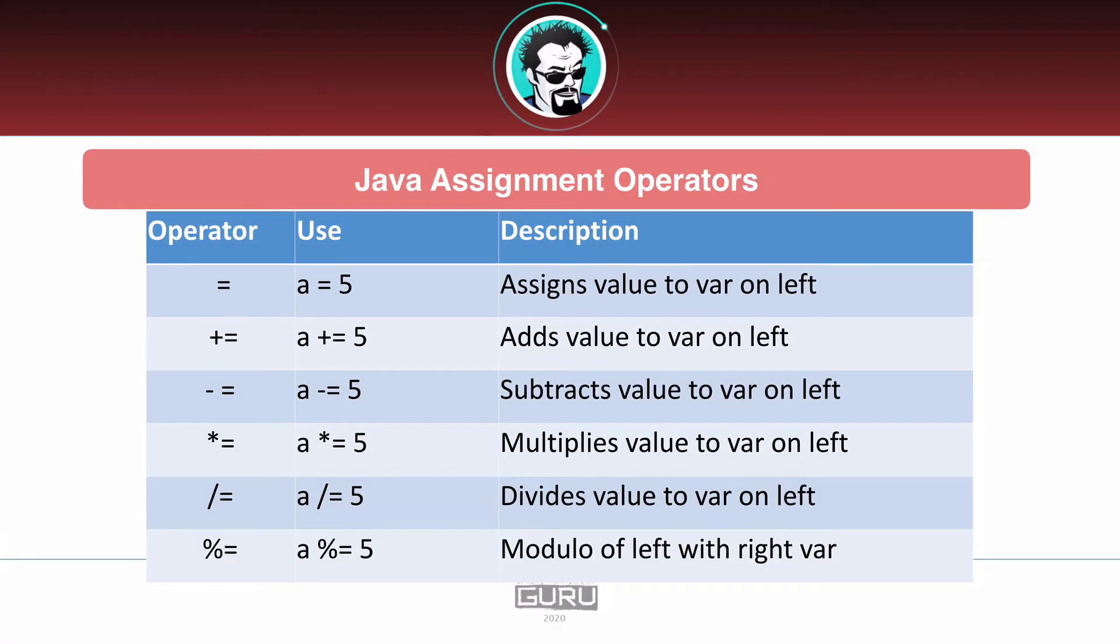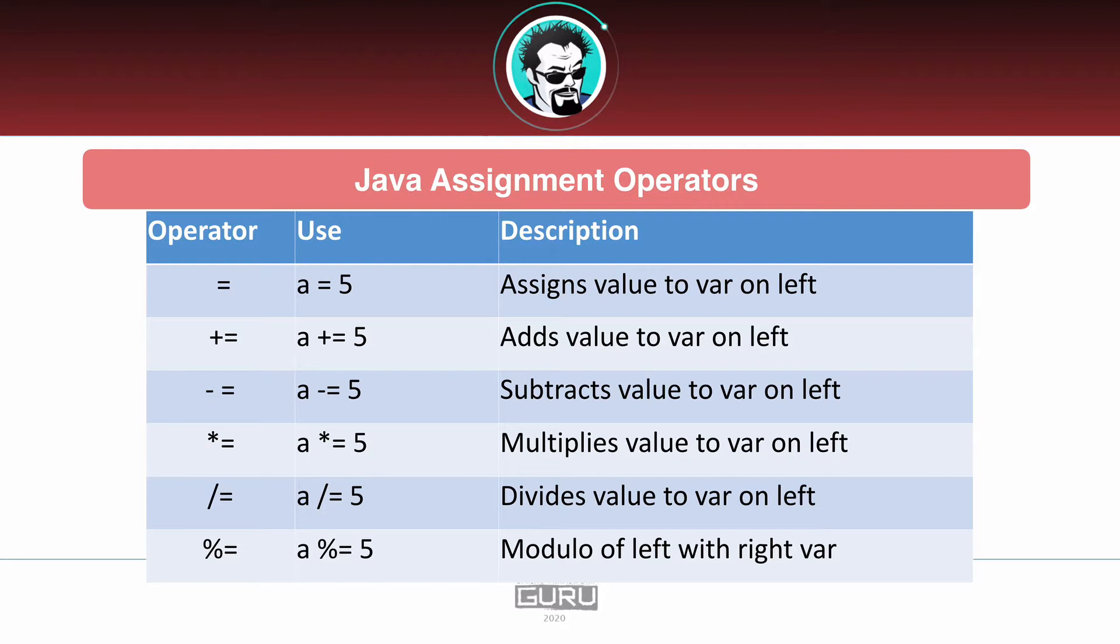Let's take a look at the available Java assignment operators. We have the equal sign, which we've already seen used a number of times in the course, and that simply assigns a value to the variable on the left. Now we have the plus equals sign, and this is going to add that value to the variable on the left.